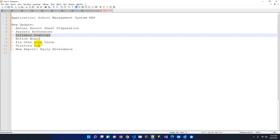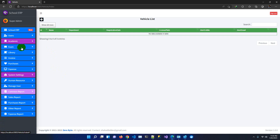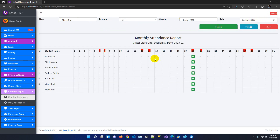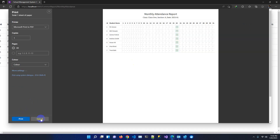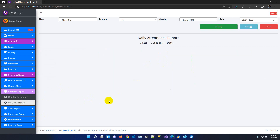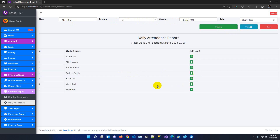We also fixed a user role issue from the previous version. For reports, we added a new daily attendance report. Previously you could only check monthly attendance class-wise by selecting class, section, session, and month. One of our important clients requested daily-wise attendance, so now you can select class, section, session and submit to see how many students are present on a given day. This report is very important.